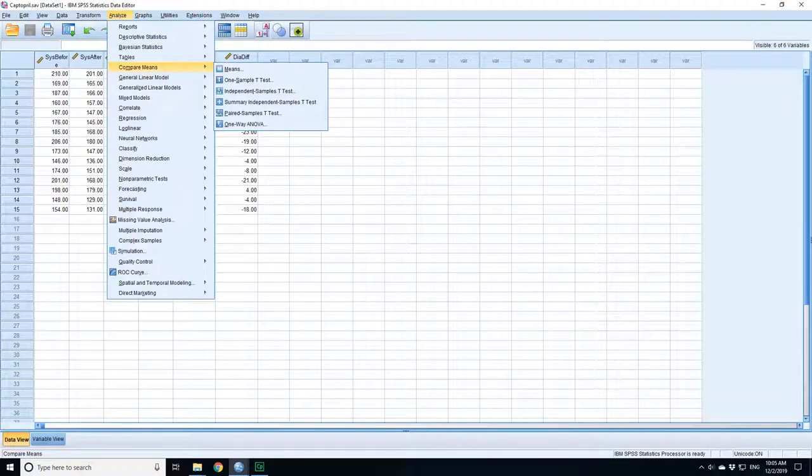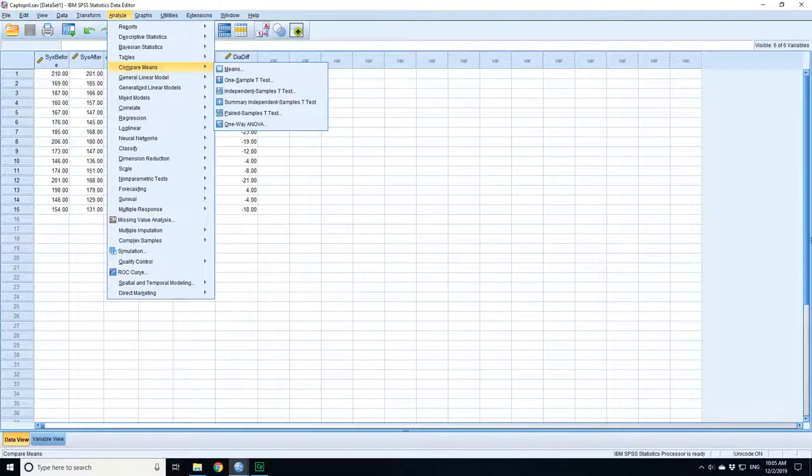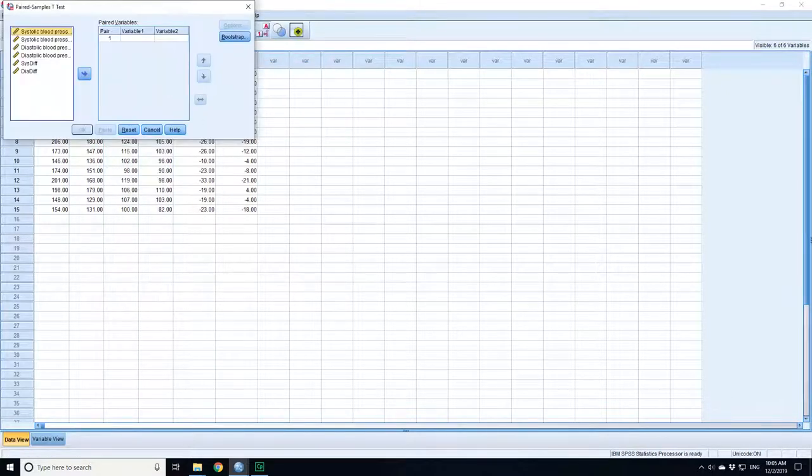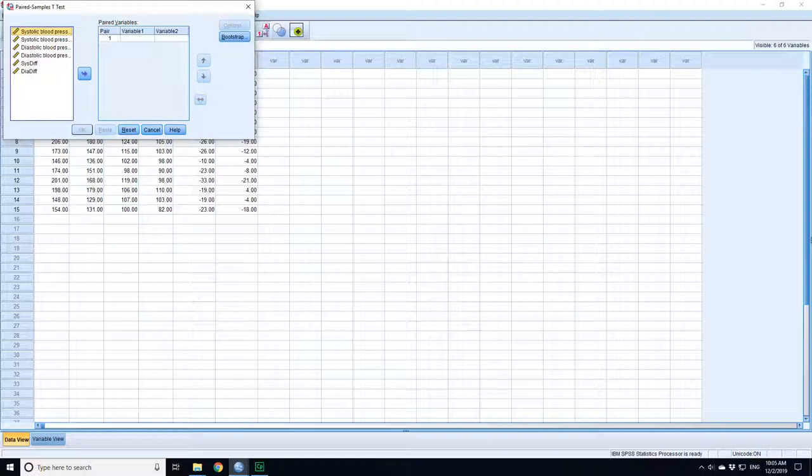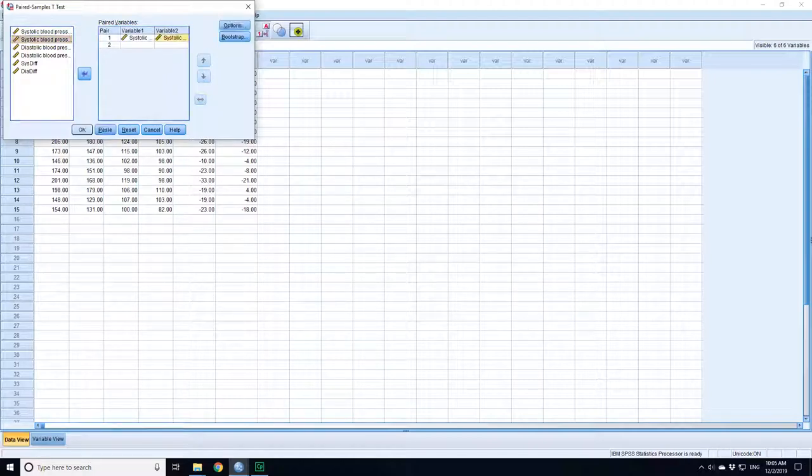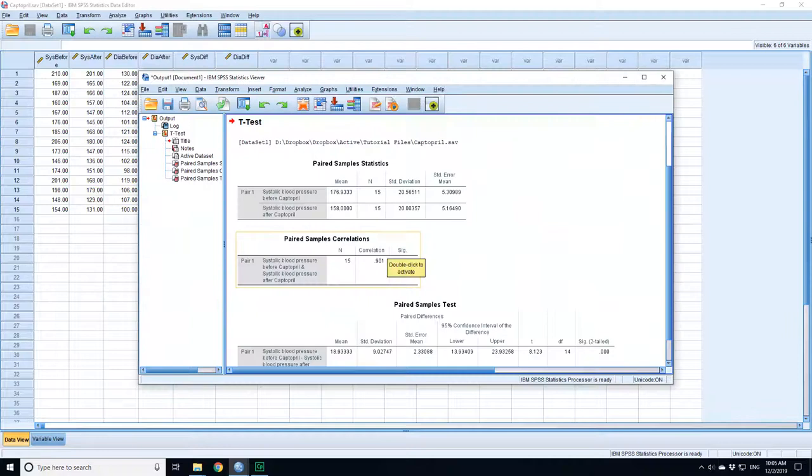So now you go to compare means, and you go to pair samples t-test. In this case, you pick systolic blood pressure before, systolic blood pressure after, that's the second variable, press OK, and that's the result of your t-test.